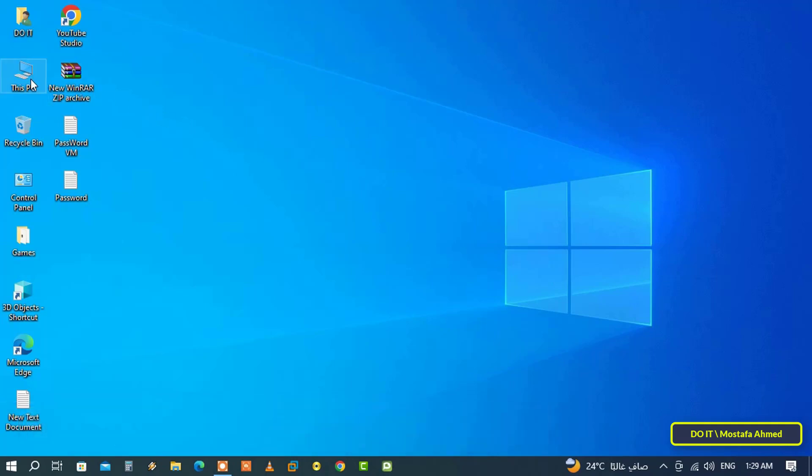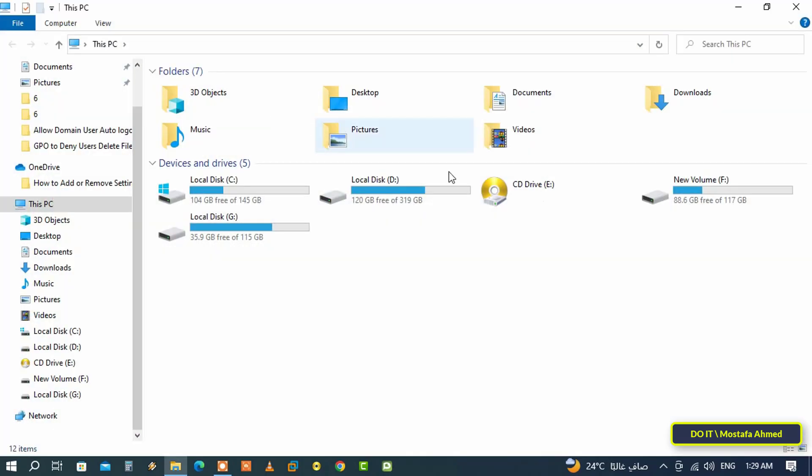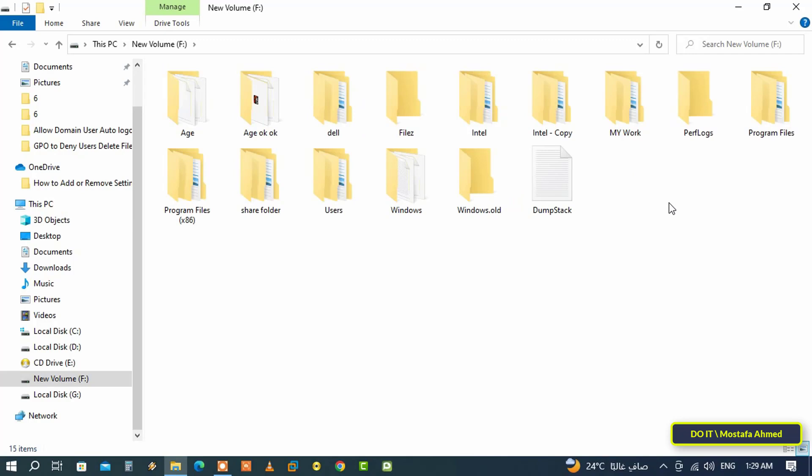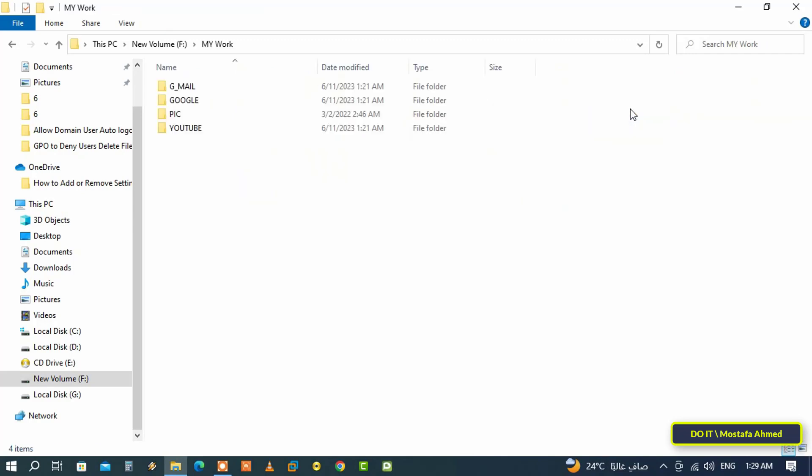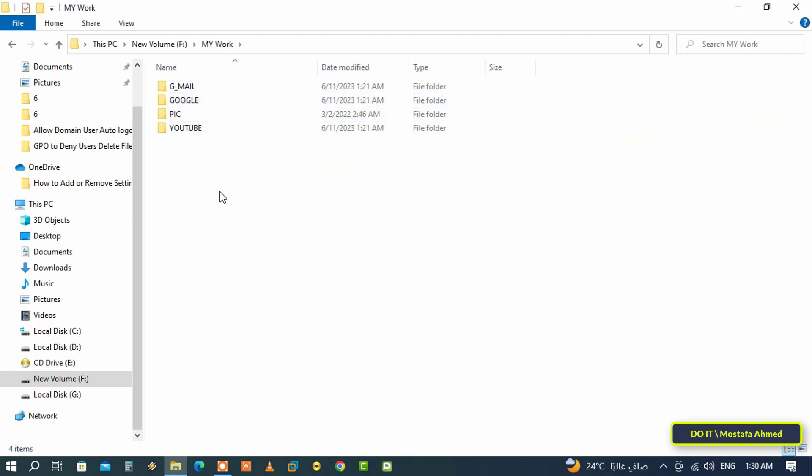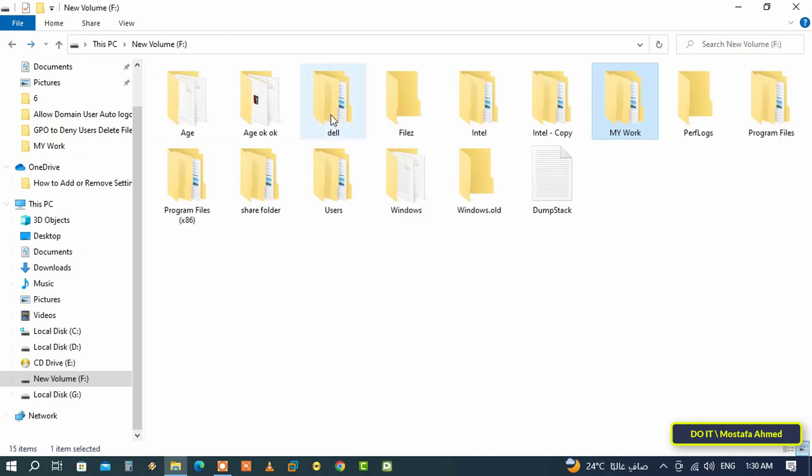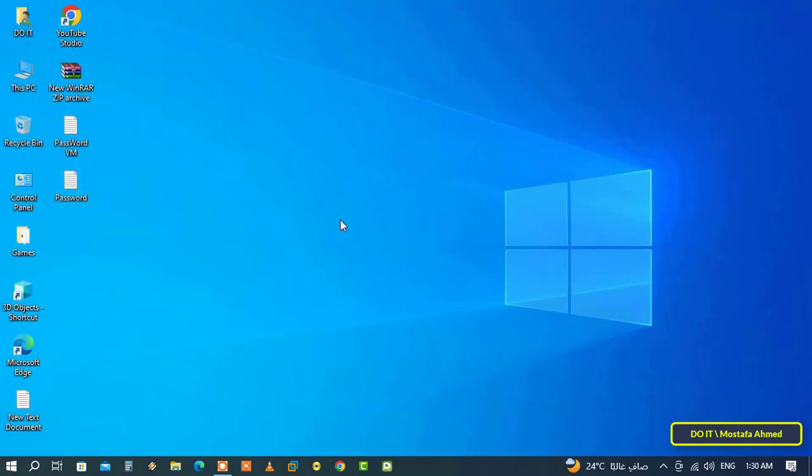For example, if you own an important folder and want to set a password for it, here I have a folder called My Work and inside it are many important folders for me. I want to set a password for them. This method will be very useful to you and I'll explain how to create a batch file and its implementation on this folder step by step.